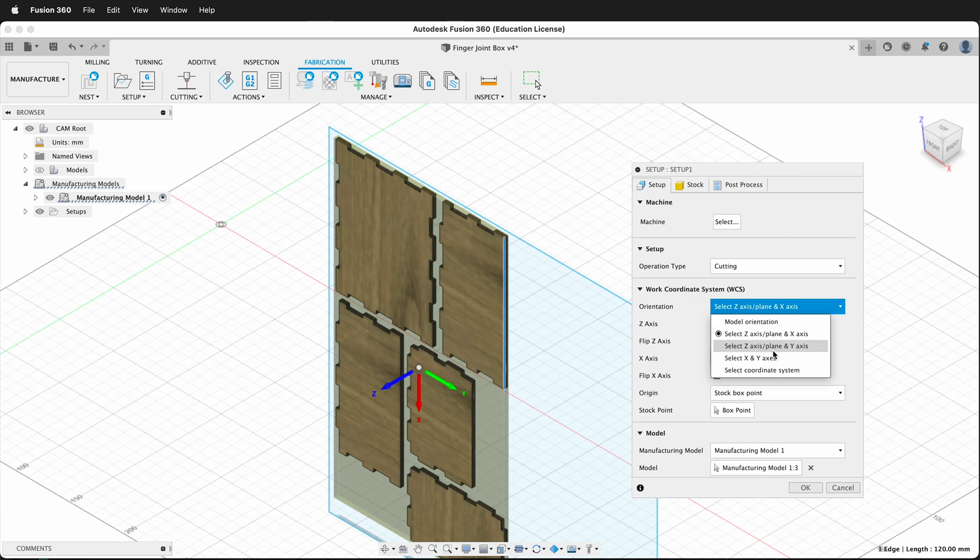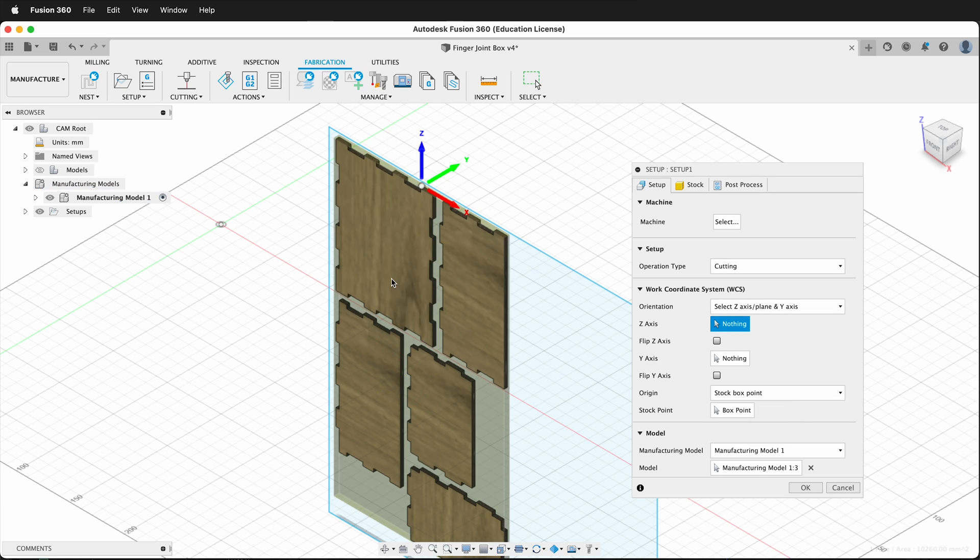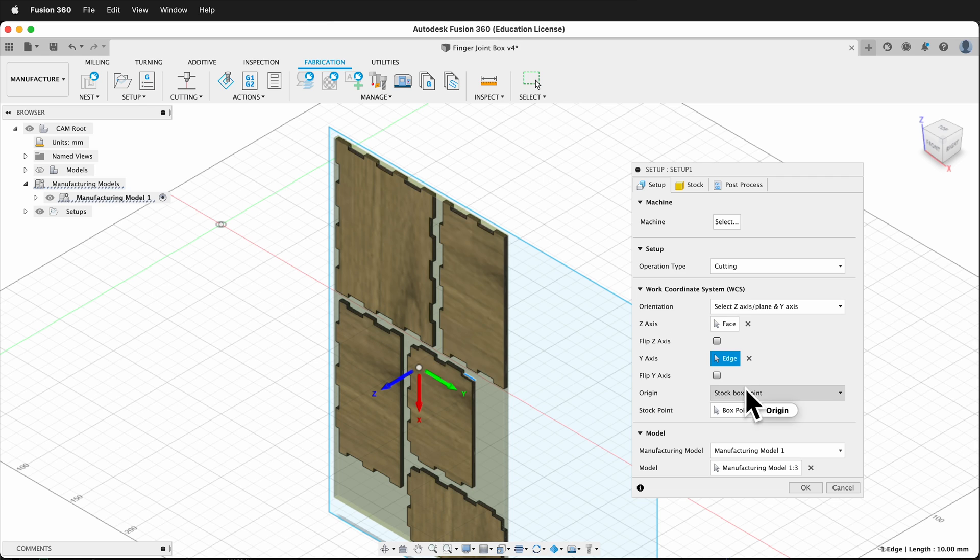The other option is to select Z-axis and the Y-axis. I can select that for the Z, and then this for the Y. And I can also flip those both either way.